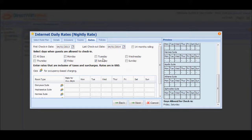In the Internet Booking Engine, this particular promo will not be listed if the check-in date does not fall on either Friday or Saturday. For this particular rate plan, we're going to select all days.